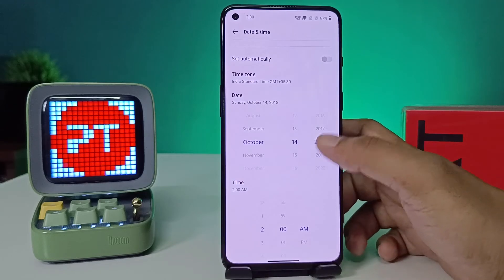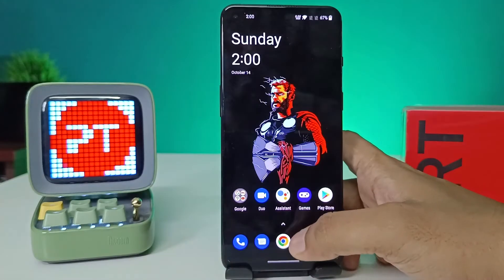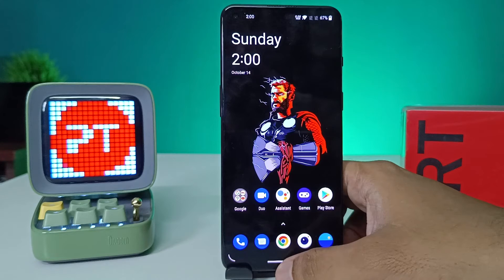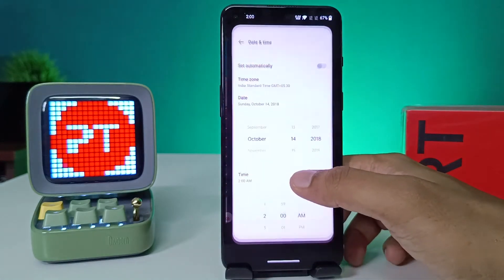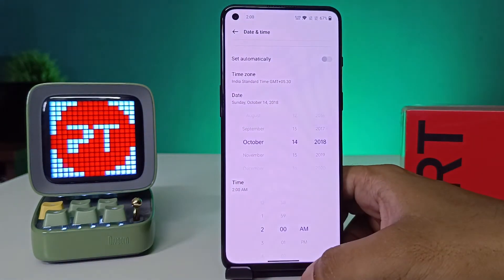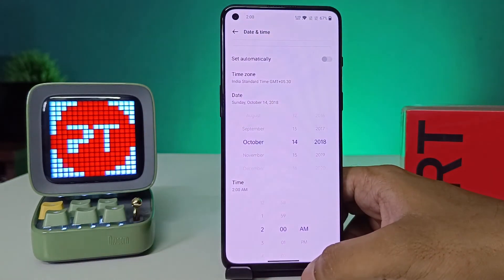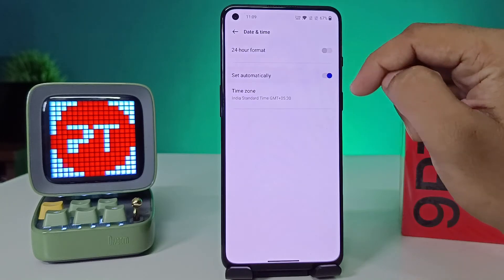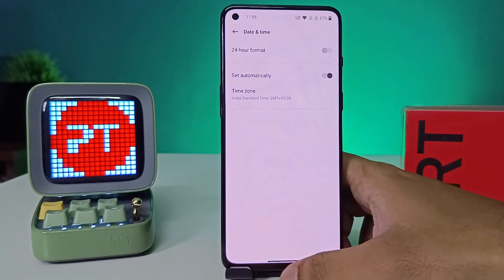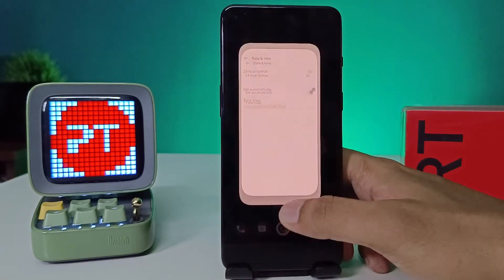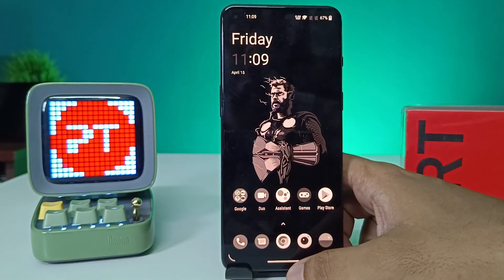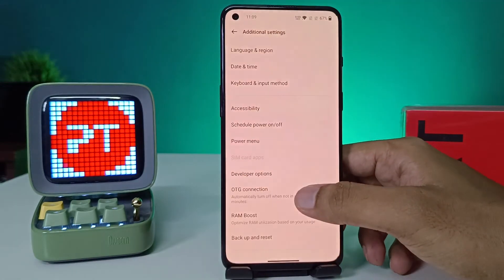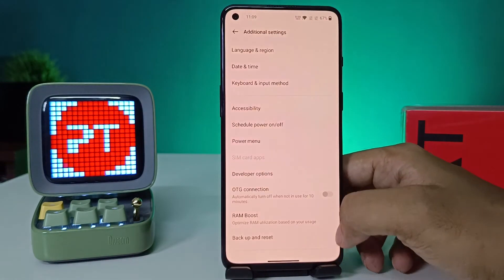Now we can come back to the main screen. You can see the date and time has changed. If you want to set the date and time back to default, you need to select Set Automatically again and it will automatically load the default time.